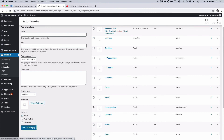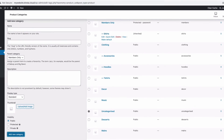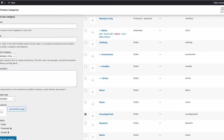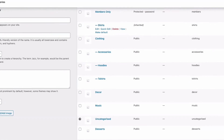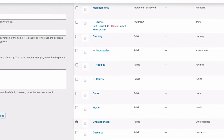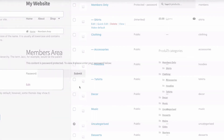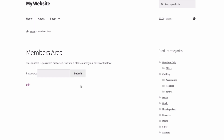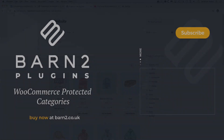That's been a look at the Barn2 Protected Categories plugin. I've shown you how to install the plugin, set it up and use it to create private or password protected categories on your website. In the video I've just used one top level category and one child category, and we've seen how child subcategories inherit the same protection as the top level category. You can create as many top level categories as you want, and use direct links, menus, and a shortcode to direct your customers to those areas. It's a simple but very powerful plugin and really intuitive to use. To purchase the plugin and find out more, just go to barn2.co.uk. Thanks for watching.